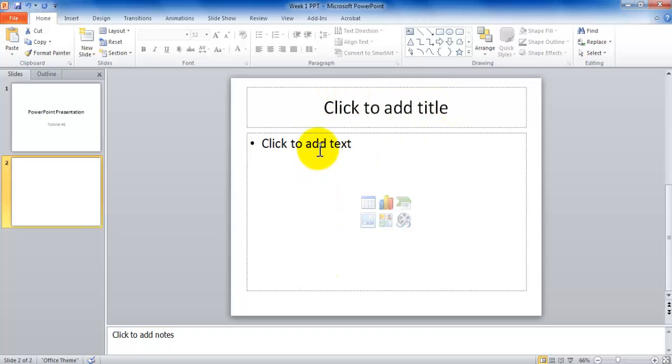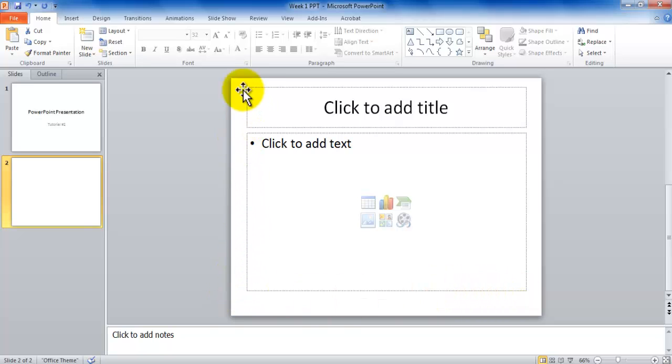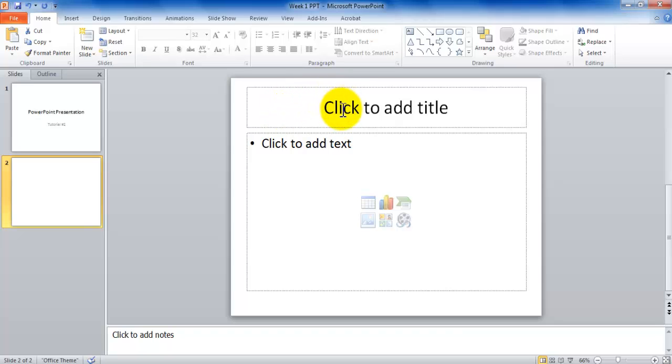So this is the title area, this is the content area. Now in the content area, you can have a total of seven different types of content. This region is actually called content placeholder. Just like this is title placeholder, placeholder is a generic term. Whatever it is serving as makes it that kind of placeholder.